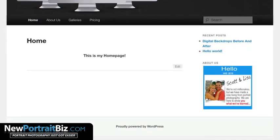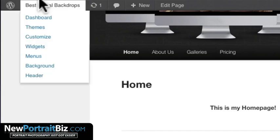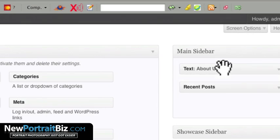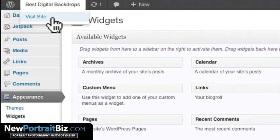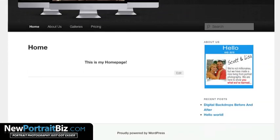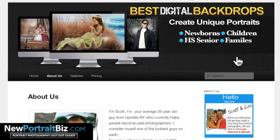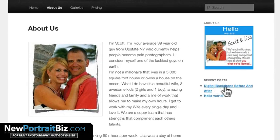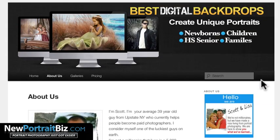Now visit your site and see how it looks — there it is! You can see how easy that was. The recent posts widget is below it; if I want to move it to the top I can go back to Widgets and drag it up, just like with menus. Hit Visit Site and there we go. If I click the About Us image it takes us right to the About Us page.